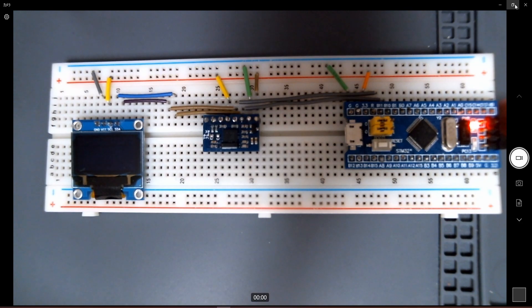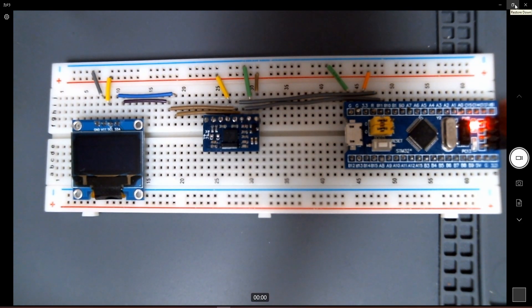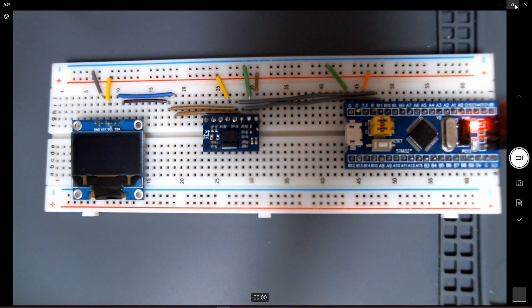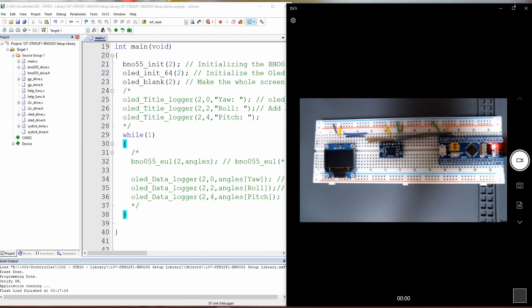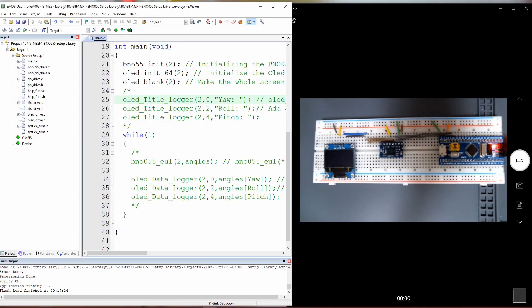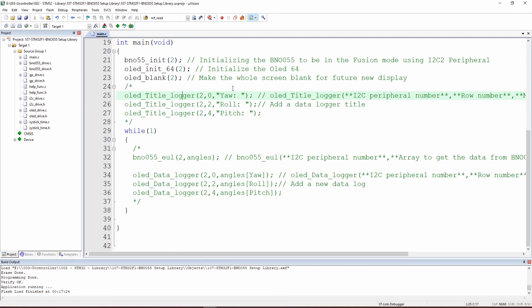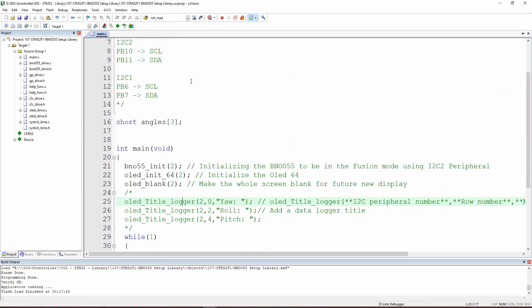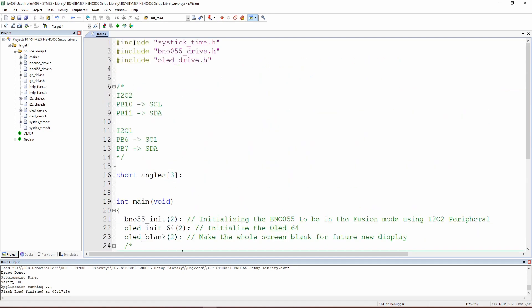Now that we have reviewed this point, let's take a look quickly into the code that we are going to use. First of all, as you can see here, we will need to add the SysTime, the BNO drive and the OLED drive library.